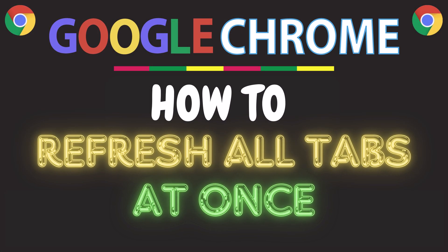This is going to be a video tutorial on how to refresh all of your tabs at once in the Google Chrome web browser. I will be using a desktop PC for this.